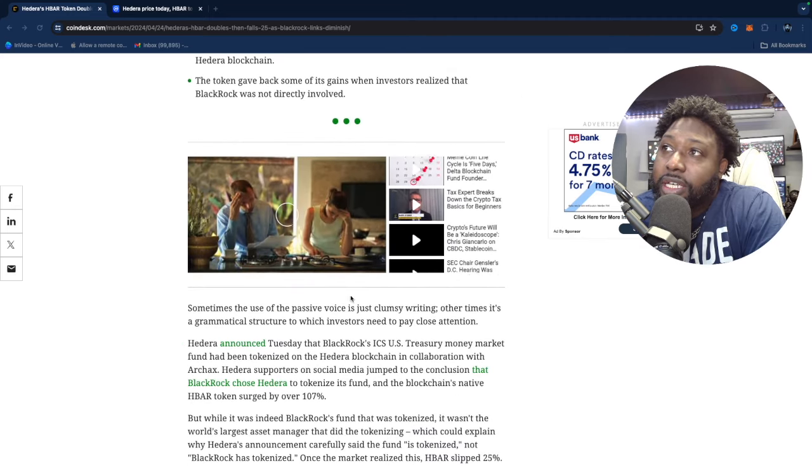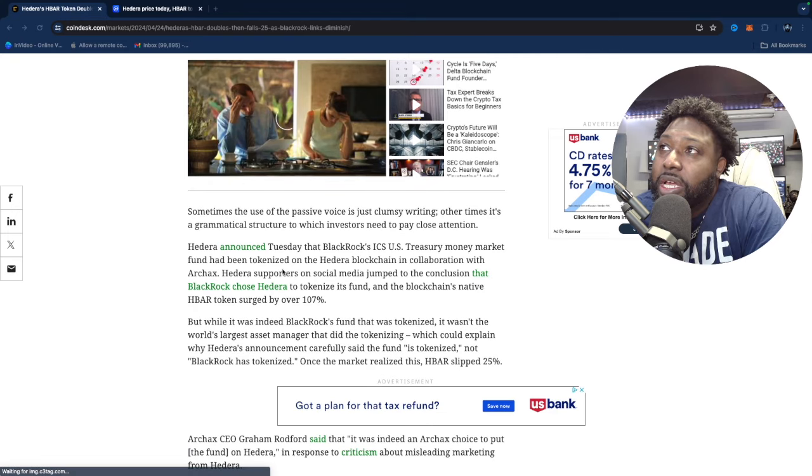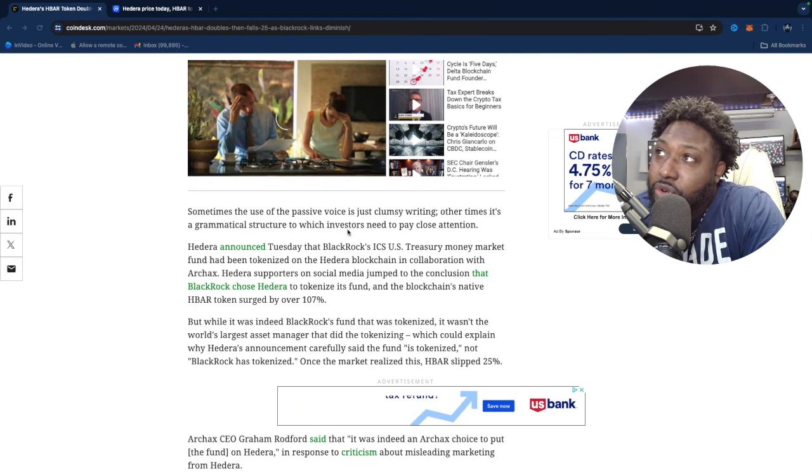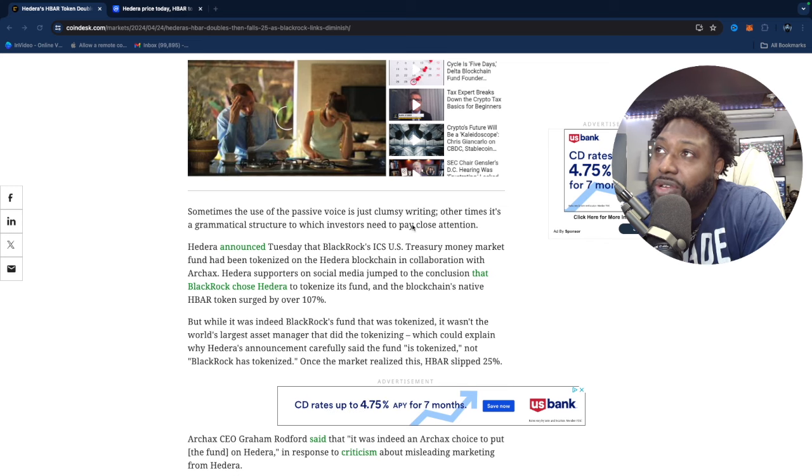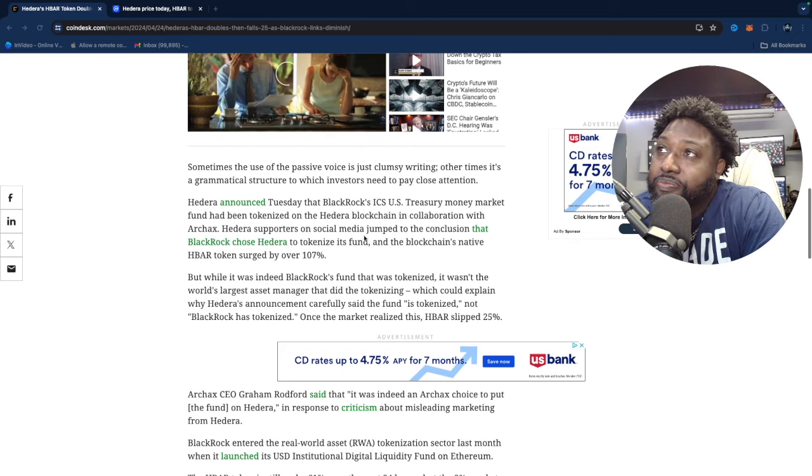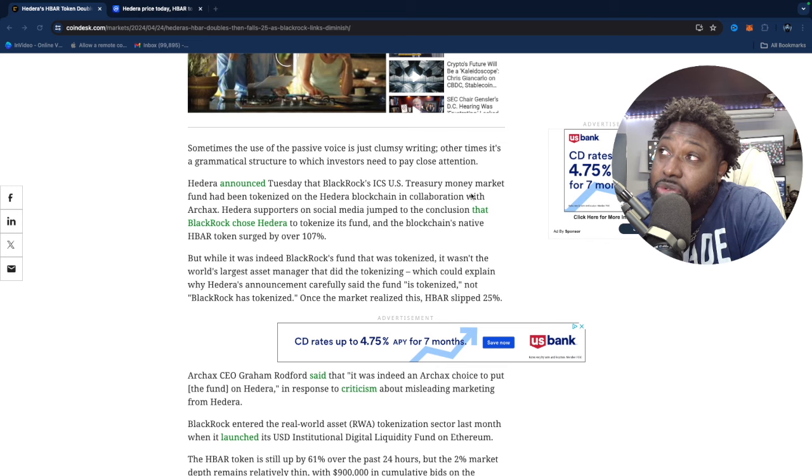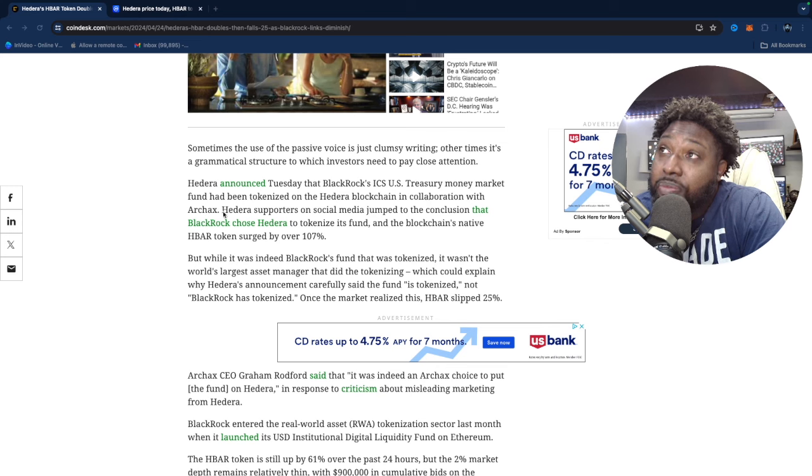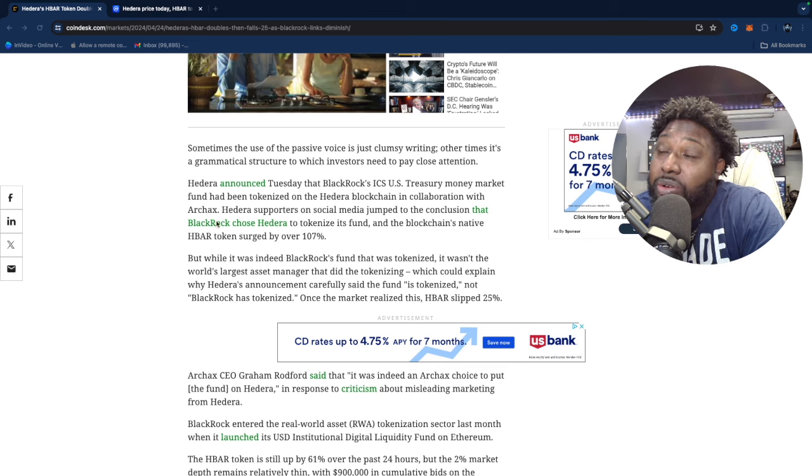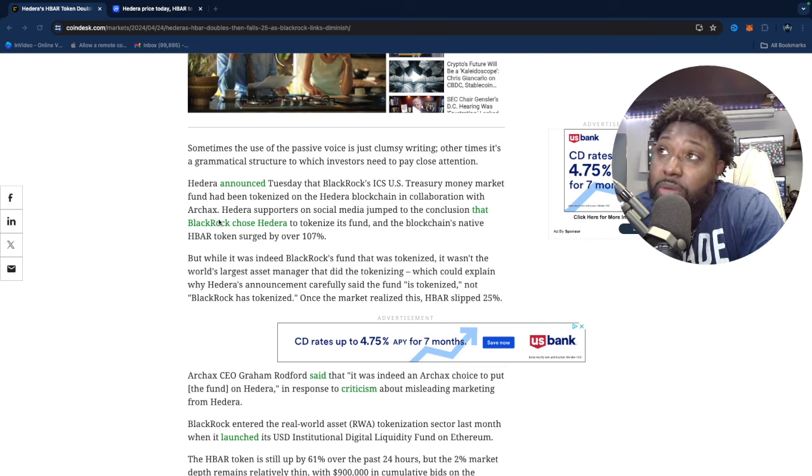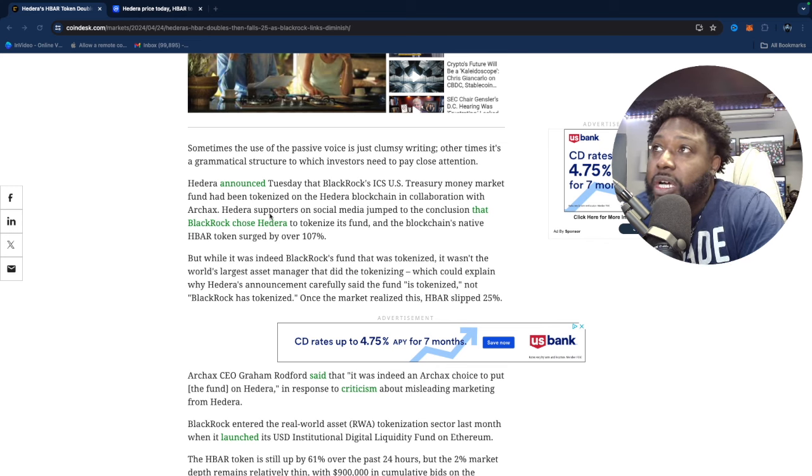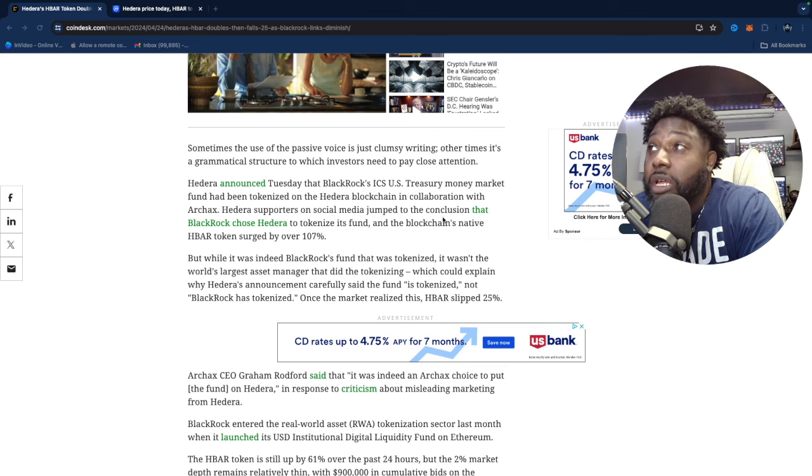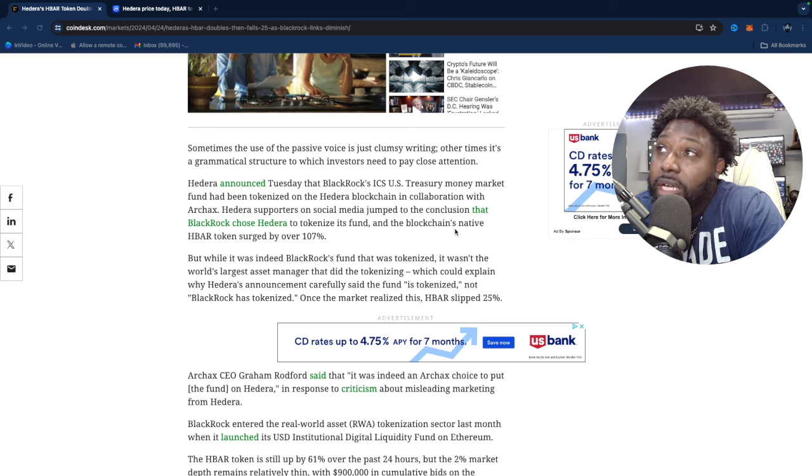Here's a problem: sometimes the use of passive voice is just clumsy writing, other times it's a grammatical structure to which investors need to pay close attention. Hedera announced Tuesday that BlackRock's ICS U.S. Treasury Money Market Fund had been tokenized on Hedera blockchain in collaboration with that company, that digital token company, Archax Digital Asset Company. Hedera supporters on social media jumped to conclusion, me included, that BlackRock chose Hedera to tokenize its funds and blockchain's native HBAR token surged over 107%.